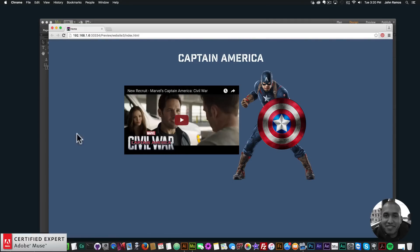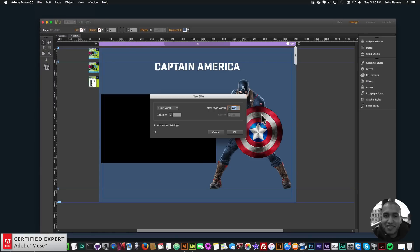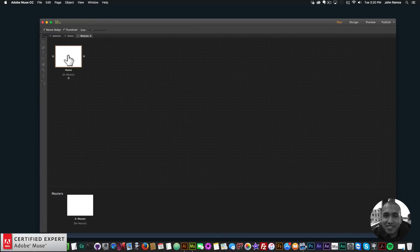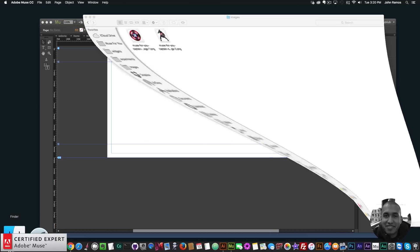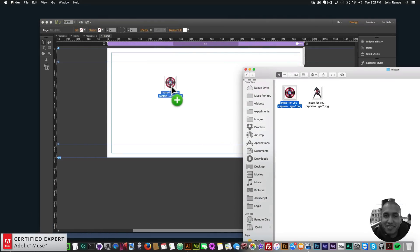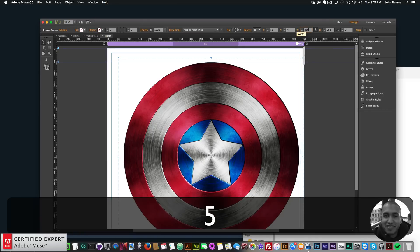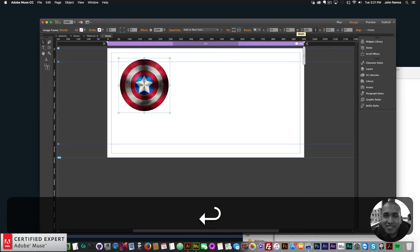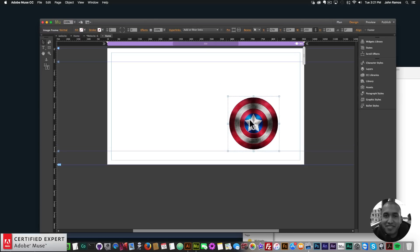I'll go ahead and get started. I'll go to File, New Site, click OK, and double-click on the homepage. The first thing I'll do is bring in the shield — I'll click, hold, and drag to place it onto my Adobe Muse website. The shield is too big, so I'll set it to 250 in width and 250 in height.